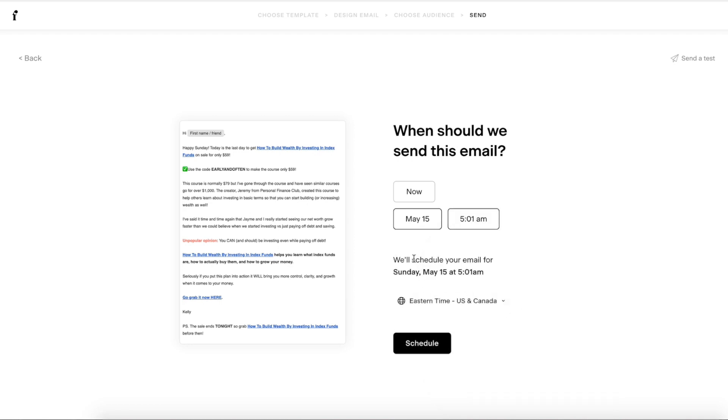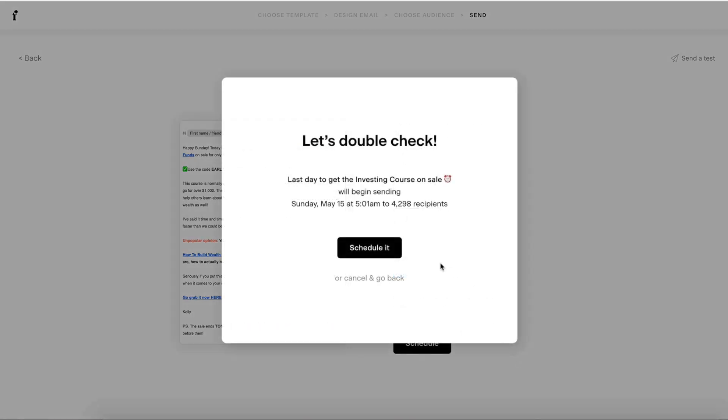And then it's going to tell me we'll schedule your email for Sunday, May 15th at 5:01 Eastern time. So then I'm going to hit schedule and then let's double check, make sure everything is right.